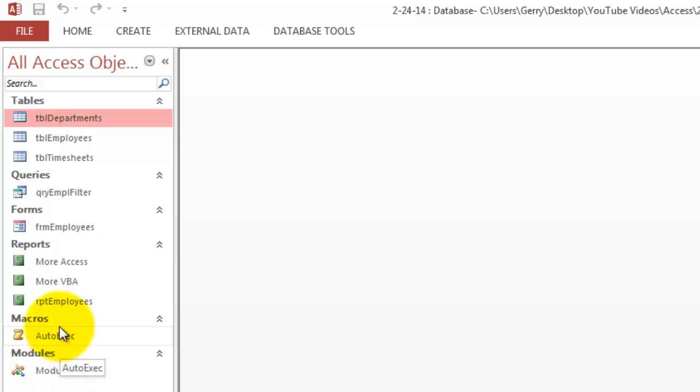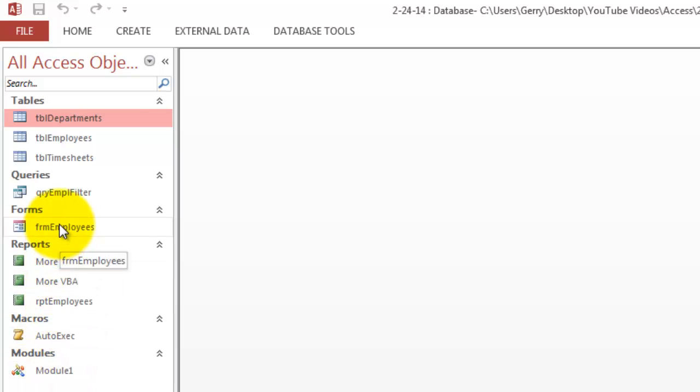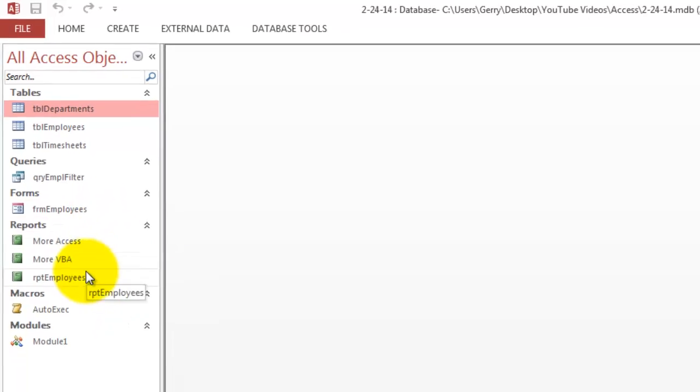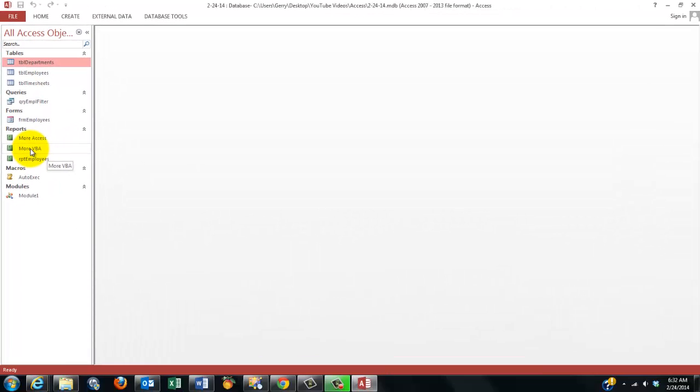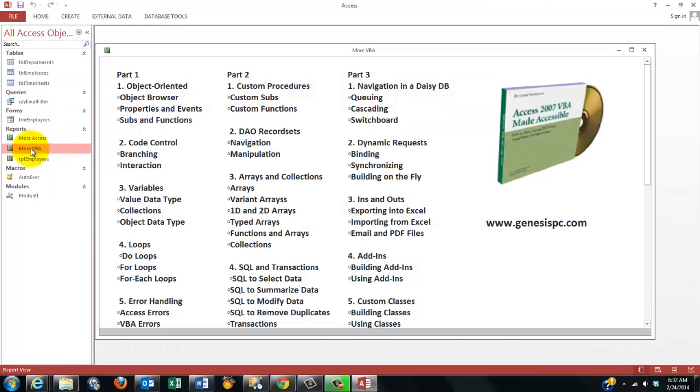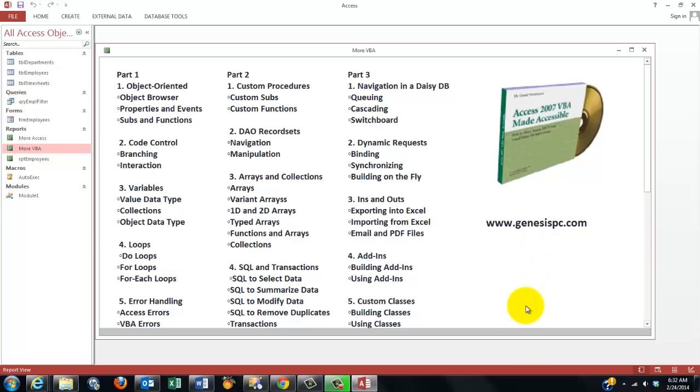It has my modules, my macros, my reports, my forms, my queries, my tables. VBA is very powerful. So you want to make sure that you can do much more than what I just showed you. GenesisPC.com